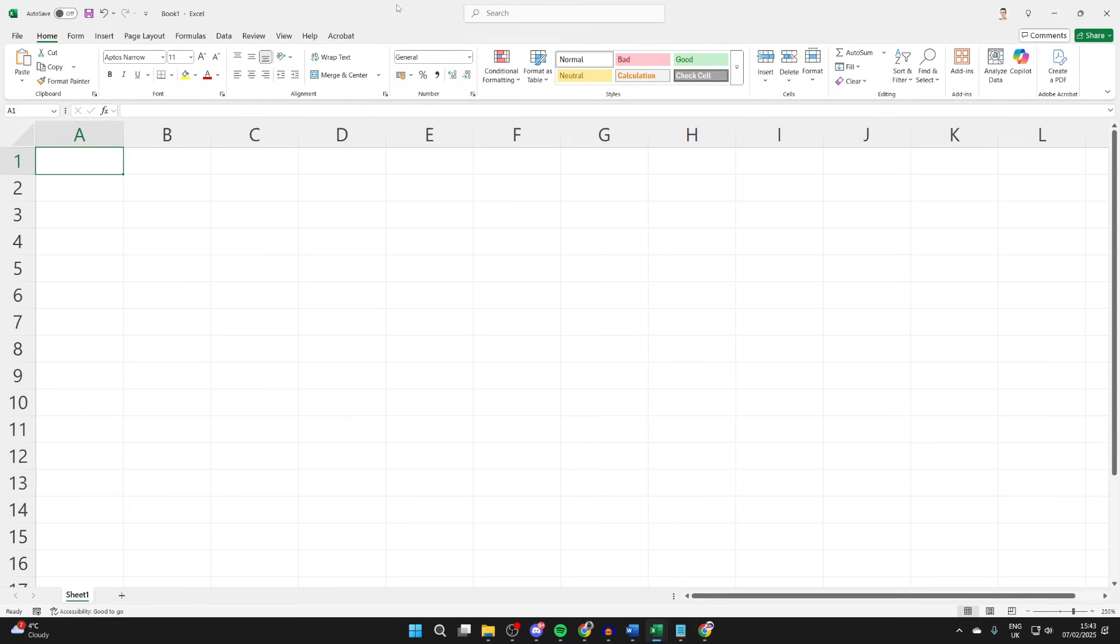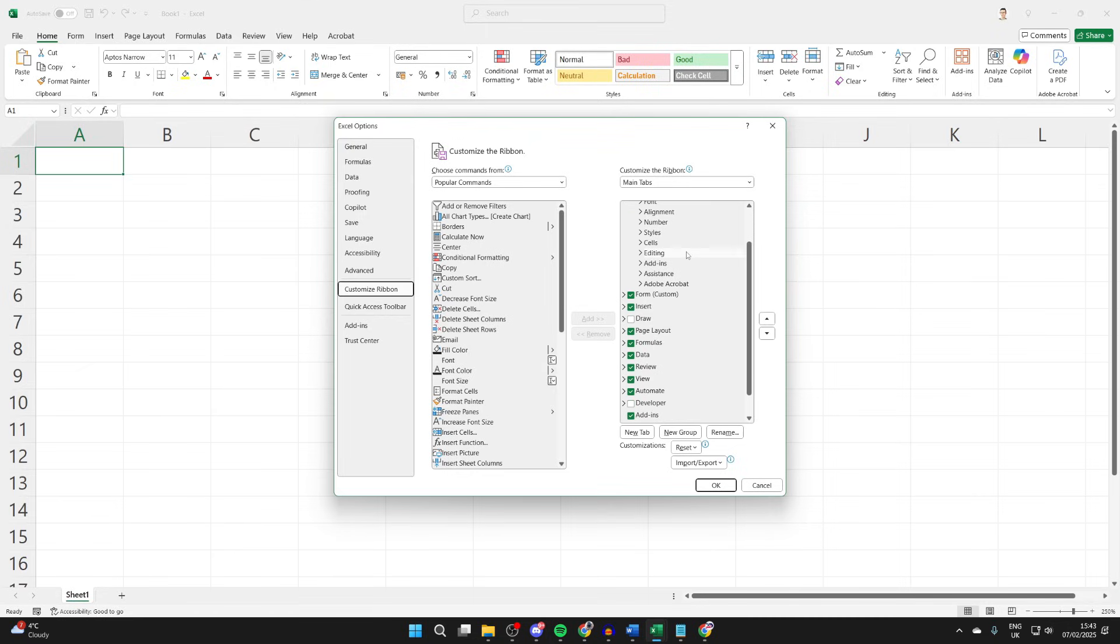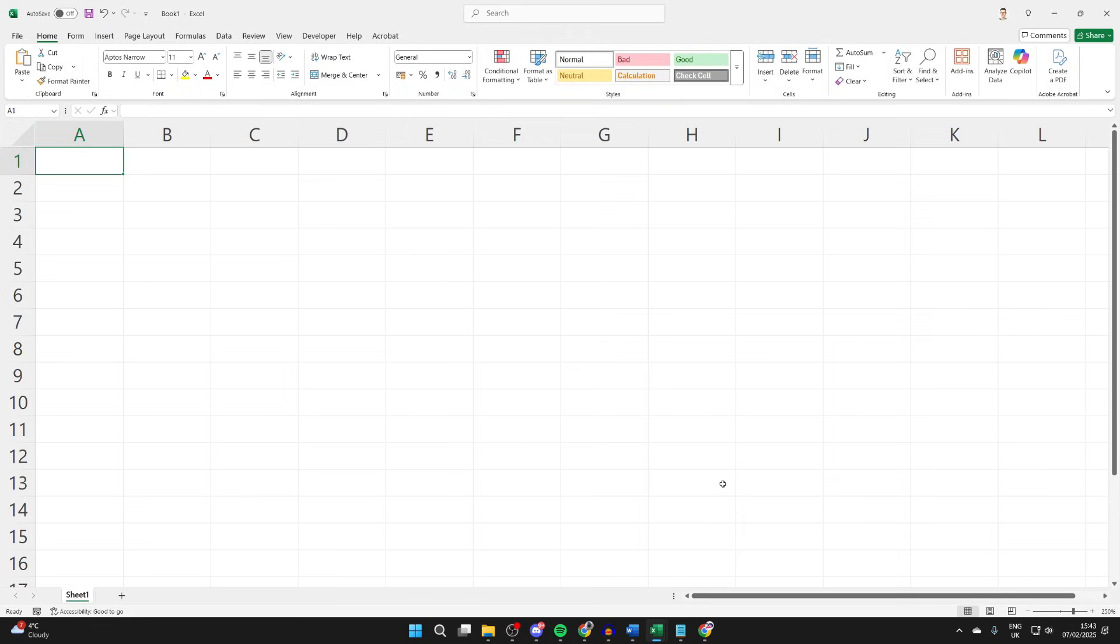To get started, we need to go to the top into the ribbon, right-click in some blank space, and then click customize the ribbon. Then you can come over to the right and scroll down and find the option for developer. Select it and then press okay.